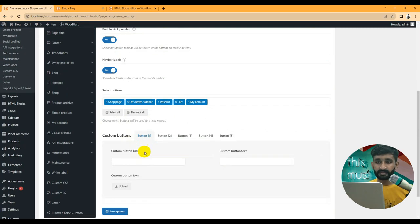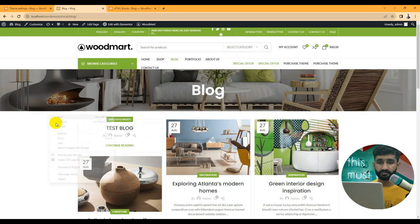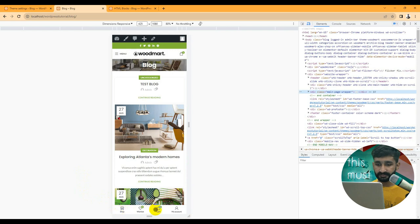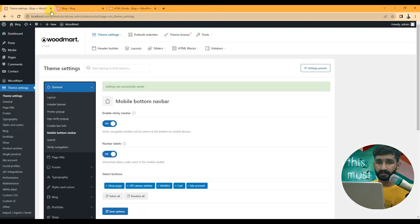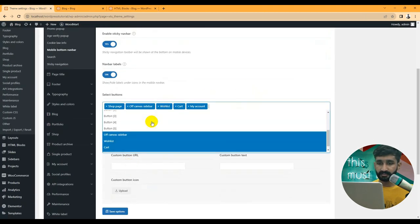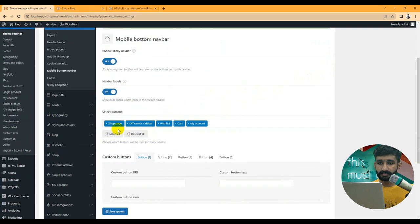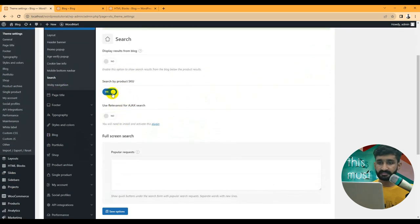Mobile bottom navbar: if you want a mobile application-type bottom navigation bar, you can set it up here. Let's open inspect to see what it looks like. These options let you customize the mobile bottom bar, and you have multiple options to select — you can add or delete items and set search icons.